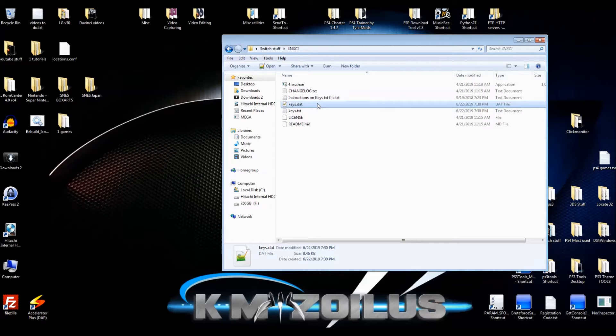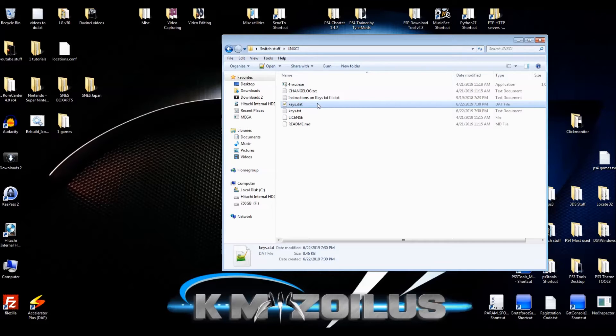If you decide to get the keys yourself, just keep in mind that your system should be more current. As of the making of this video, I do recommend that you're at least on 8.0 or higher.